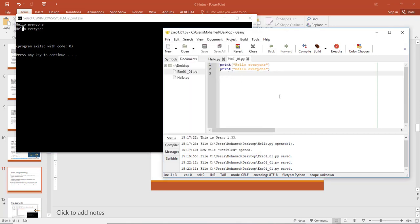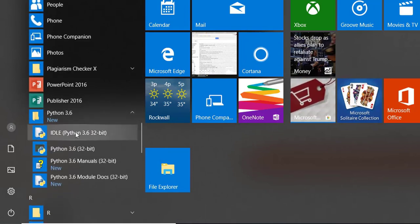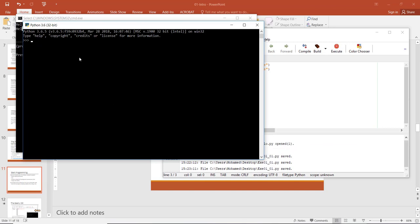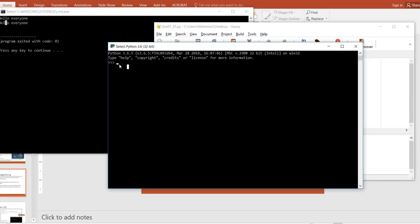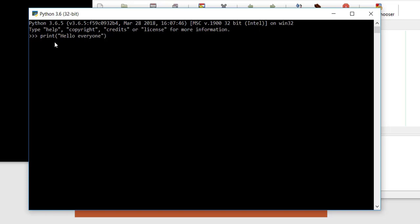Now let's look at the Python shell. Under the Python folder we have IDLE and also the Python shell. Open the Python shell — you can see Python 3.6 and some information. There are three arrows (>>>) which mean you can start typing — the shell is asking you to give it instructions. Let's try typing: print('Hello everyone') — open parentheses, double quote, 'Hello everyone', close double quote, close parentheses.